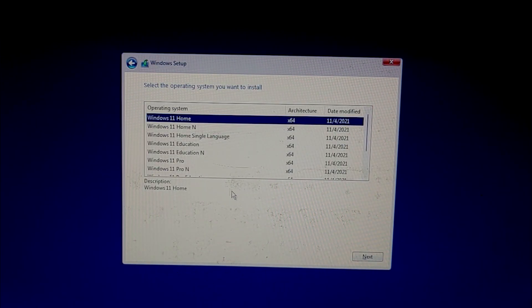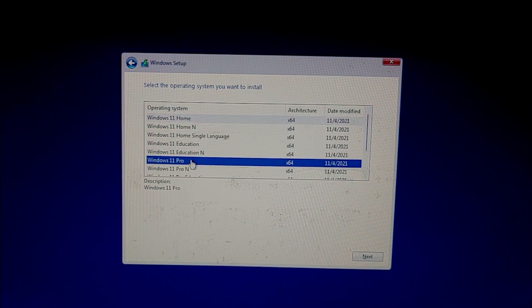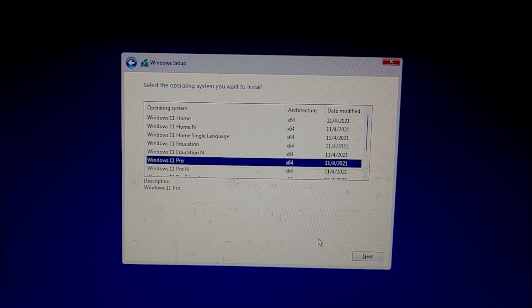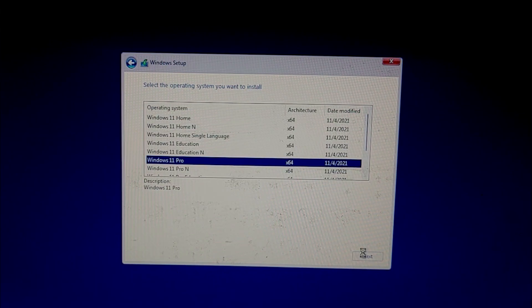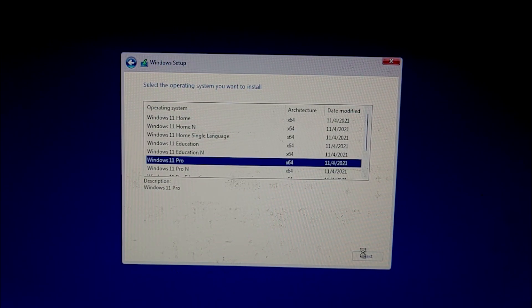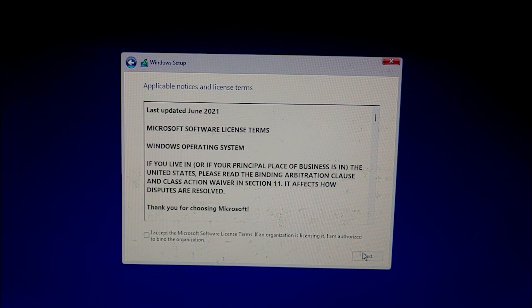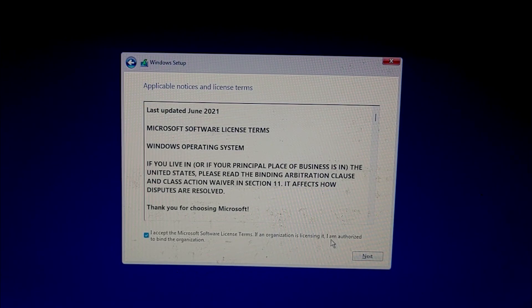Now select the operating system. I am going to go with Windows 11 Pro. Click next. Accept the Microsoft terms and conditions. Next.